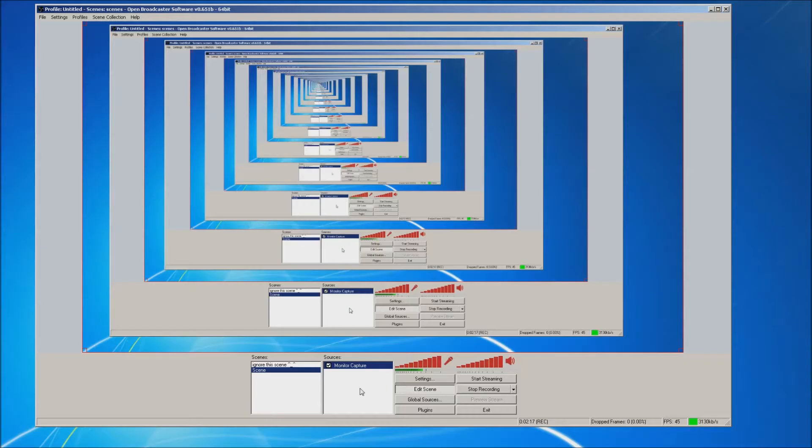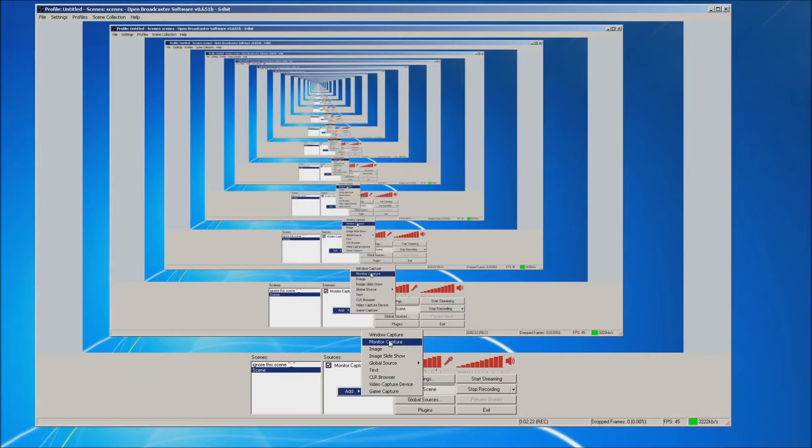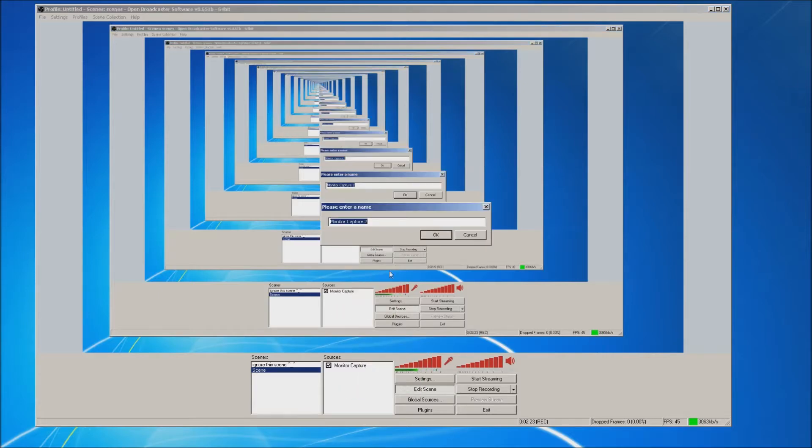We're going to go back to that other scene and we're going to add a monitor capture so that you can actually see what I'm doing. I right clicked, add, monitor capture.